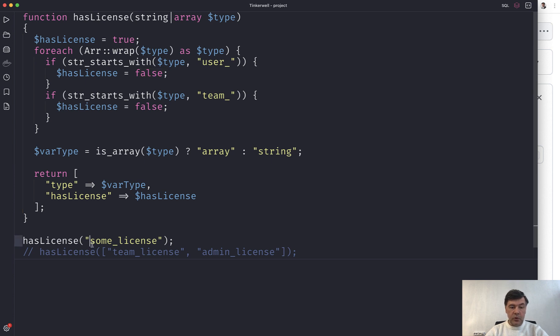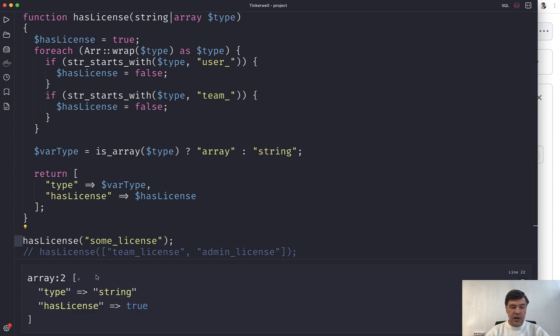So if we launch that has license with a string, the result is type string has license true, but that doesn't really matter. What matters is this result.